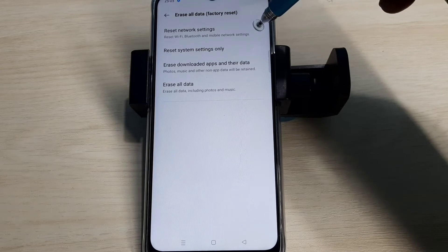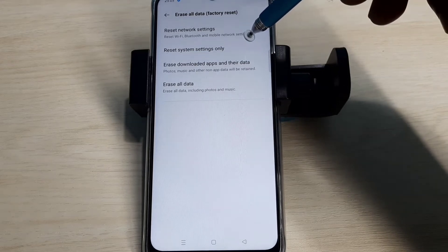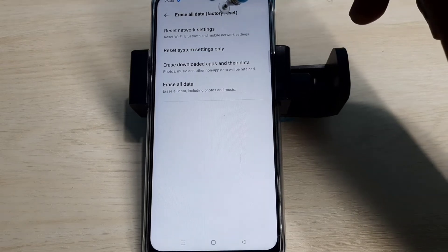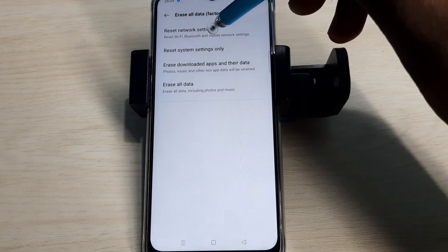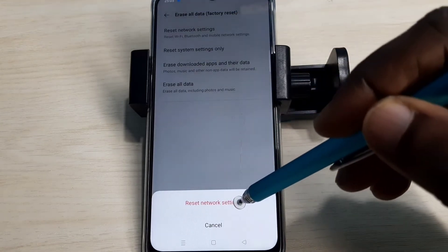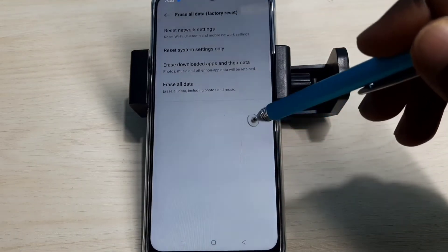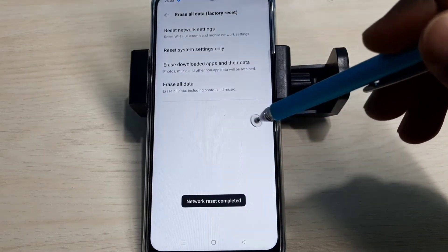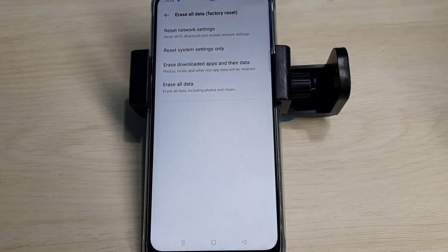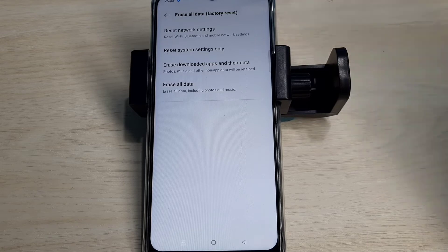It also deletes existing APN and creates a new working APN. Let me try it. Tap on this option, then tap on Reset. Resetting... okay, done. If this is not fixing your problem, you can try the second option.